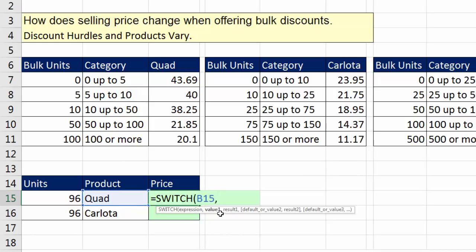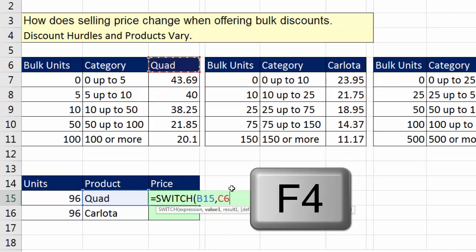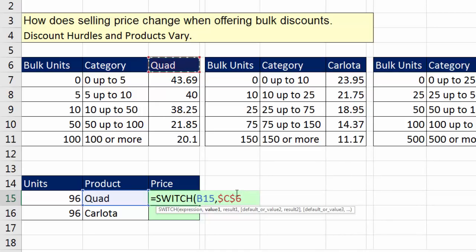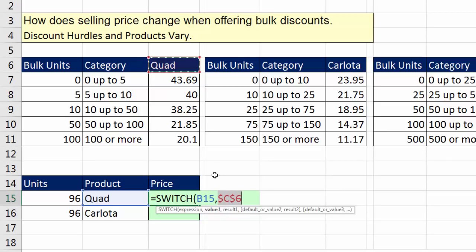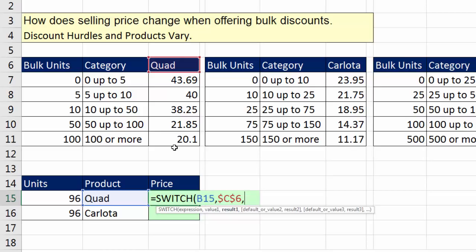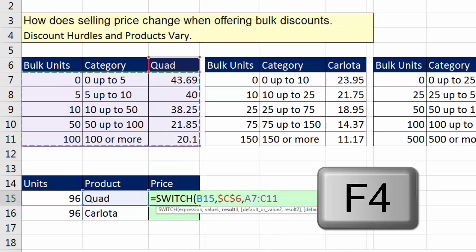I'm going to lock it on the Quad with F4. In SWITCH, you simply list the expression once, and then the value here — it's as if we're saying, is that value equal to what's in V15? Just as in the IF function, you have a value if true — that's the result. Result 1, if value 1 matches up with the expression, is going to be the whole table. I'll hit F4 to lock it.